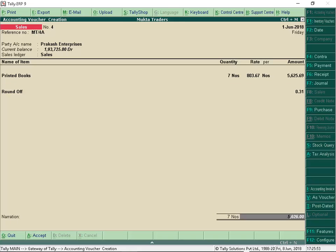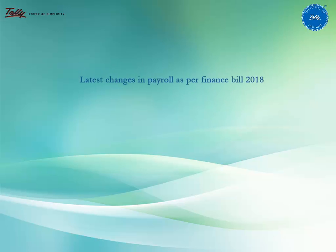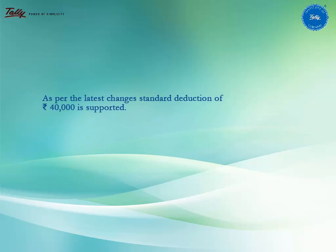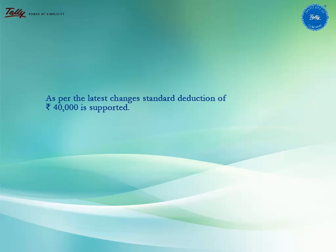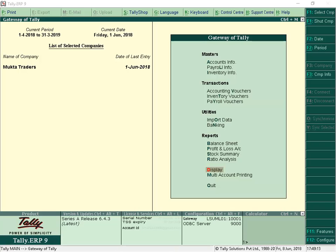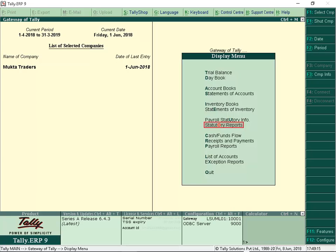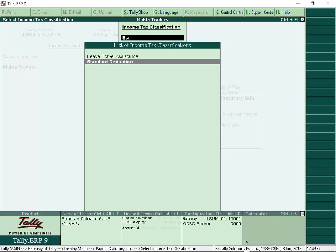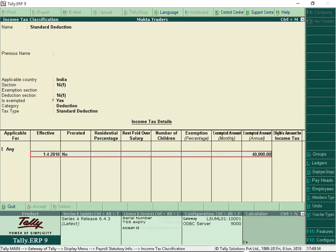Let us now understand the latest changes in payroll as per Finance Bill 2018. As per the latest changes, standard deduction of Rs 40,000 is supported. To view the standard deductions slab, from Gateway of Tally, select Display, Statutory Reports, Payroll Statutory Info, Income Tax Classification. Select Standard Deduction. We can view the exempted amount.